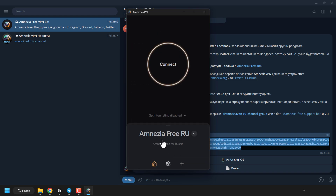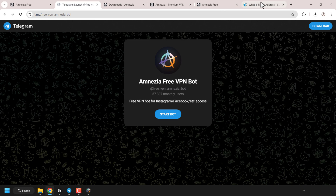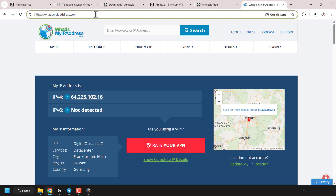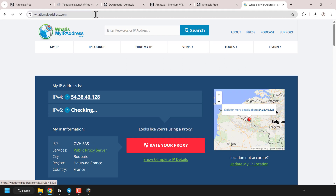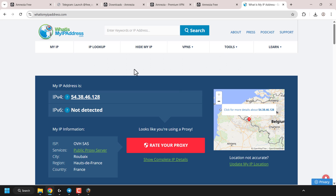Click Connect, and there we go — amnesia-free for Russia has now been added to the amnesia VPN client. All you need to do to connect is click Connect. We're now connected, so open up your browser and go to whatismyipaddress.com. Hit enter to check your new masked IP address. My IP address is now showing a different address — the ISP is OVH, and the country is France, confirming that the VPN is working correctly.